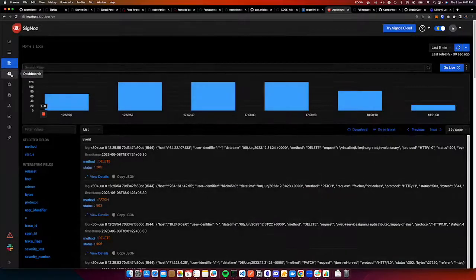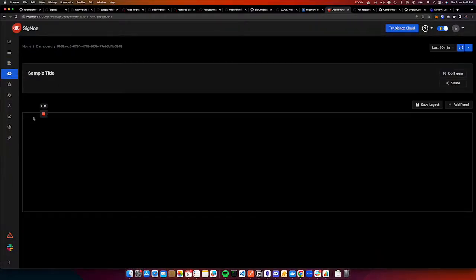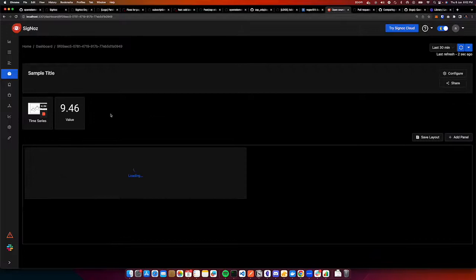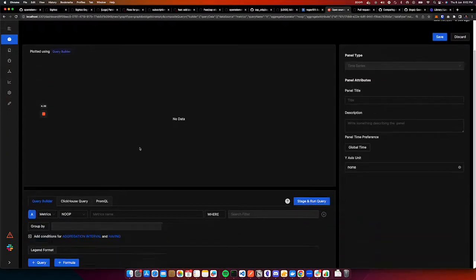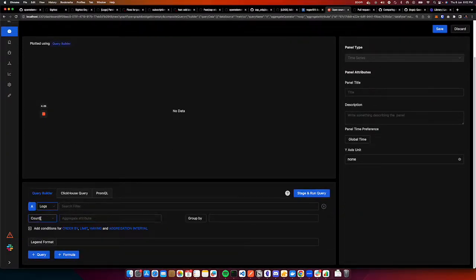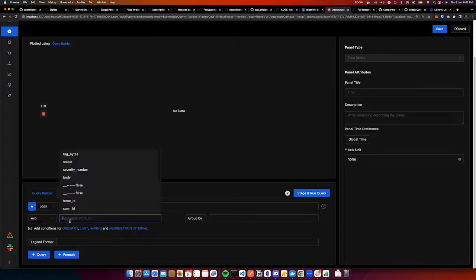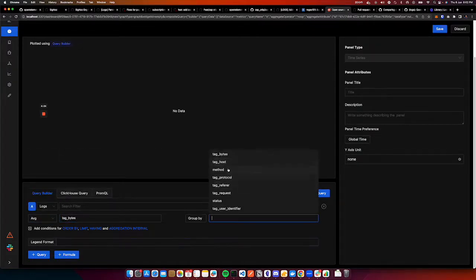So for this we'll go to our dashboard space, click on a dashboard, add a panel, and click on time series. Now we'll select logs. Then we want to do average on bytes and we want to group by method.